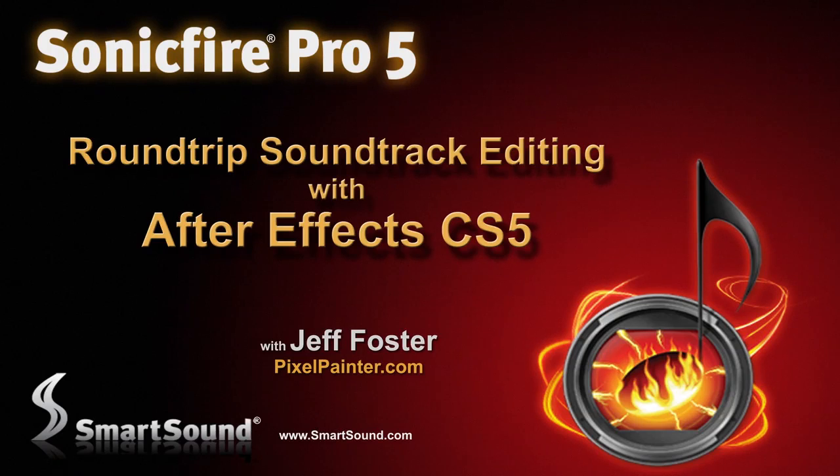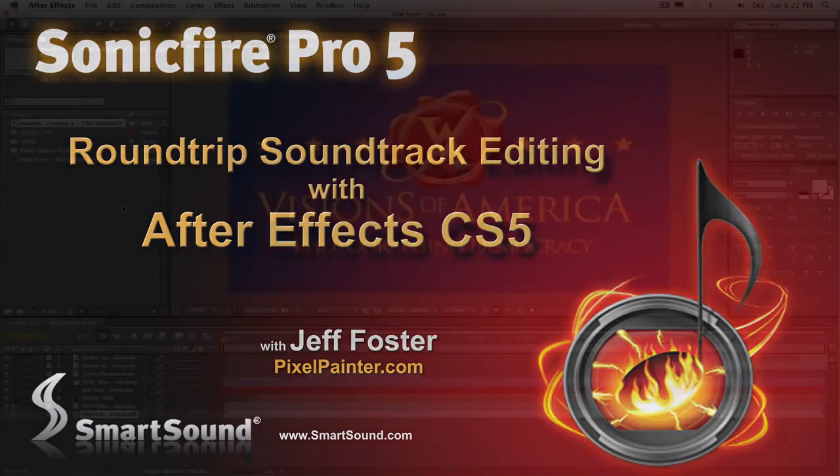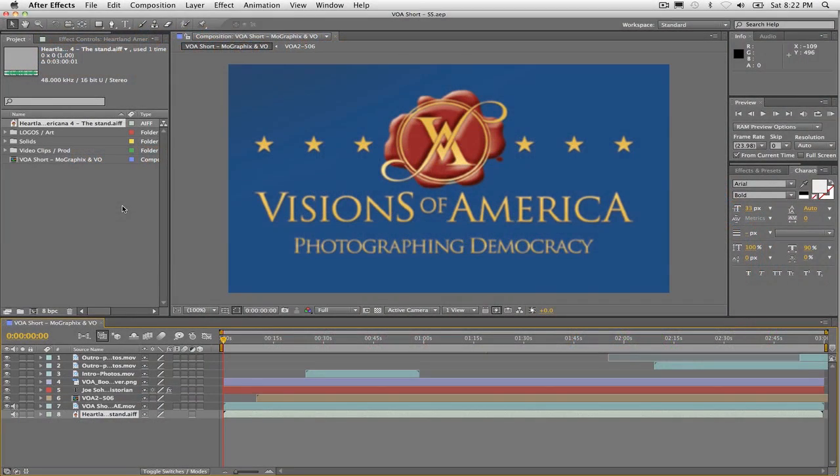Hi, this is Jeff Foster with SonicFire Pro 5. In this tutorial, I'd like to show you a round-trip workflow using SonicFire Pro 5 with After Effects CS5.